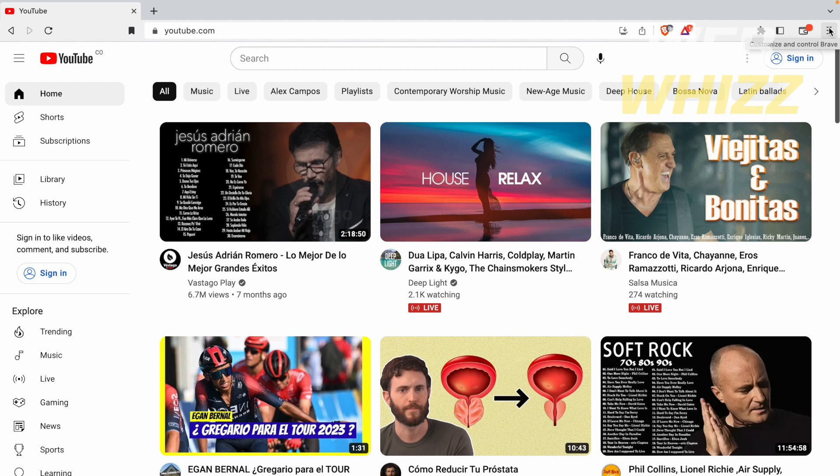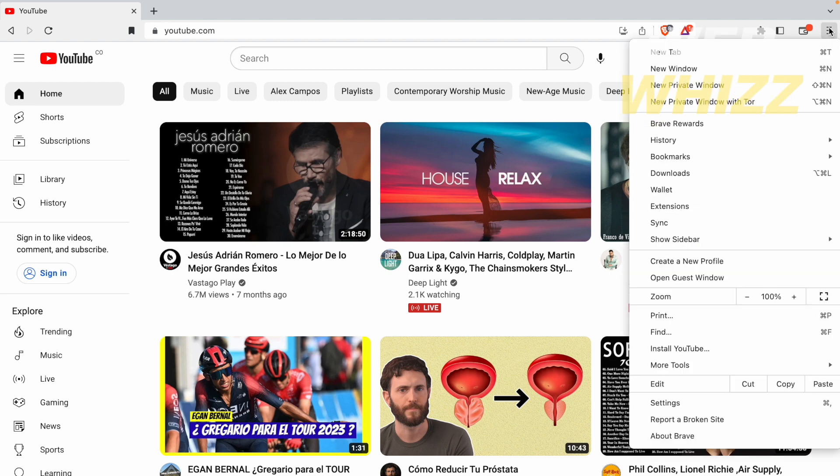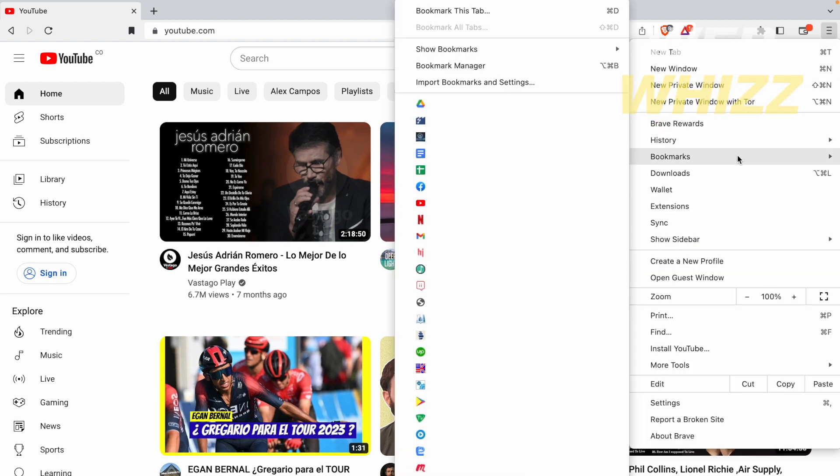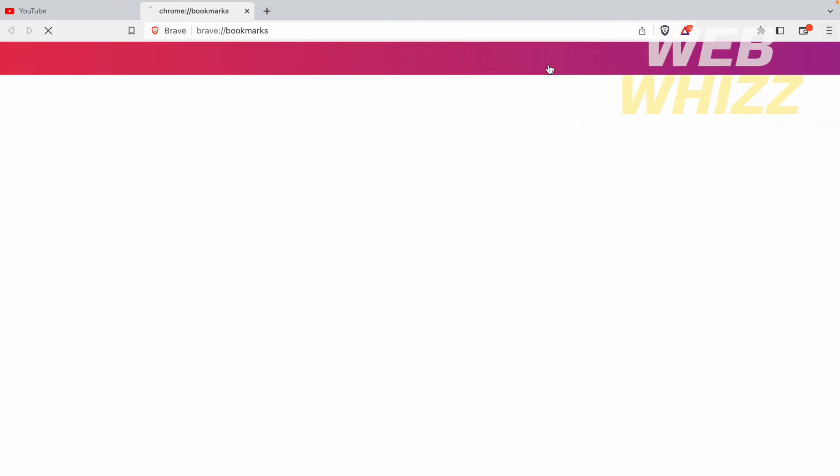I'm going to click on these three horizontal lines. Again, bookmarks. And getting to the bookmark manager.